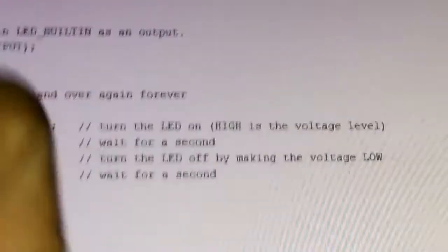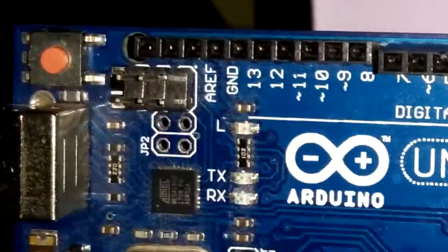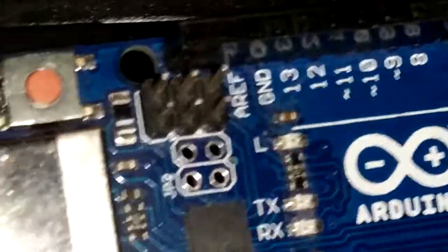When uploading, you can see on the board — I will upload once more. You can see that while uploading, the L and TX/RX lights will blink. TX/RX are also indicator lights. You can see that the L is blinking — and this is the Blink program working.